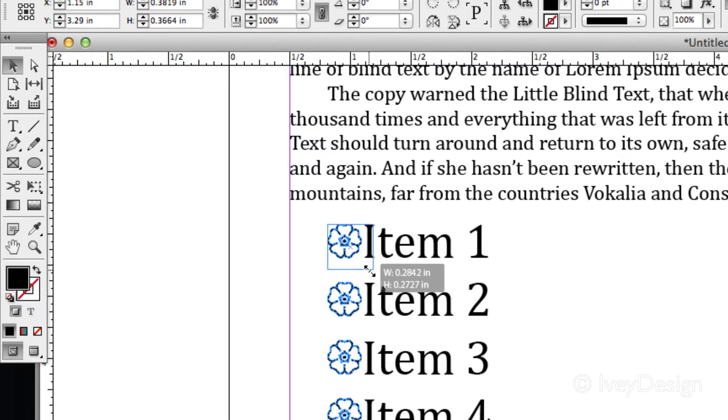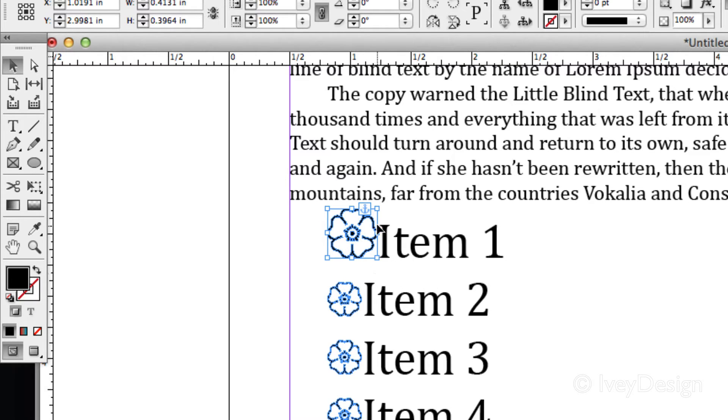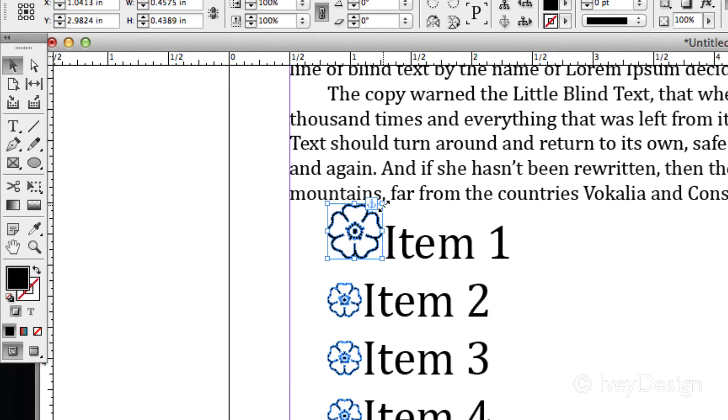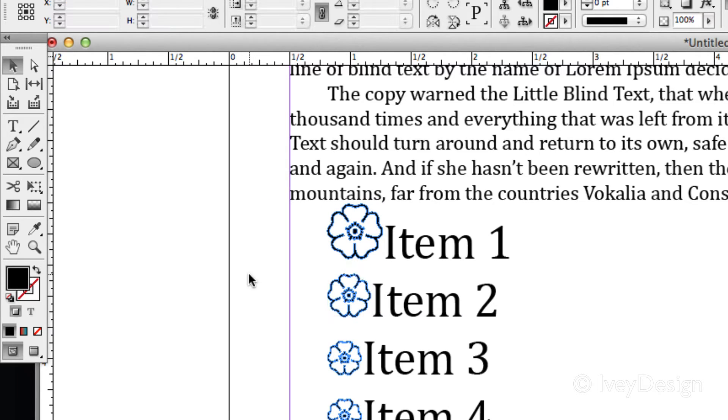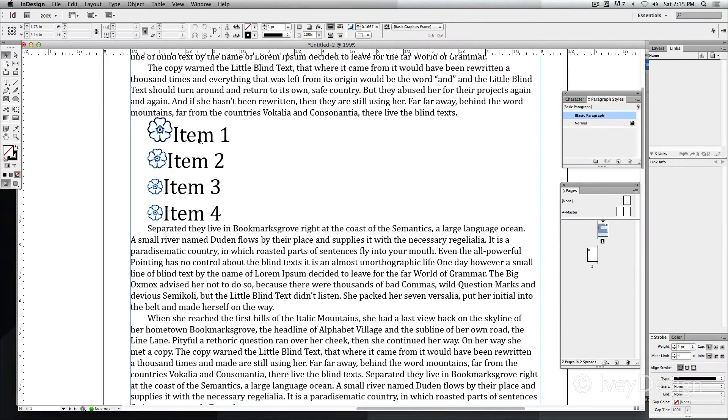Additionally, I can change the size of my image and make it larger or smaller based on its needs. Whenever I do that, it will also push my text over as necessary.